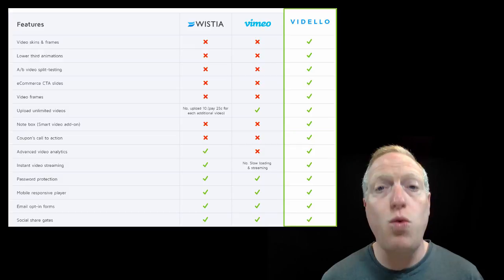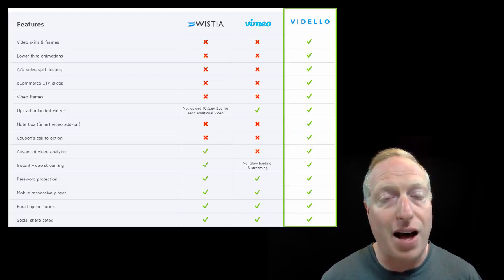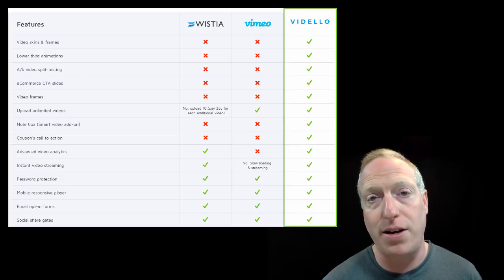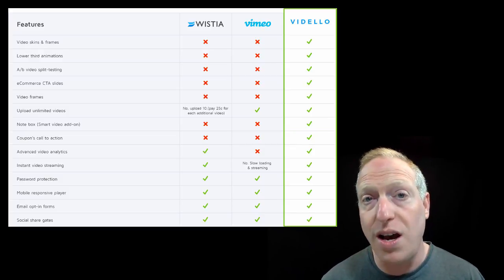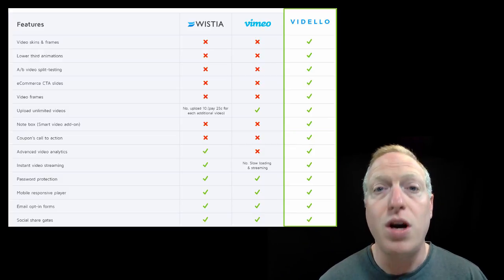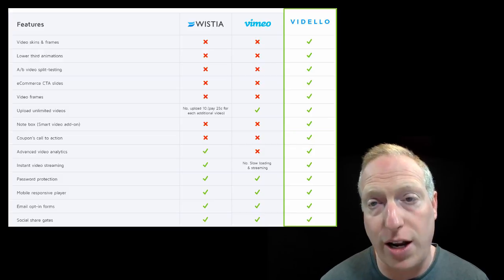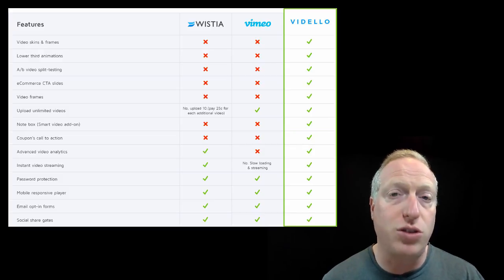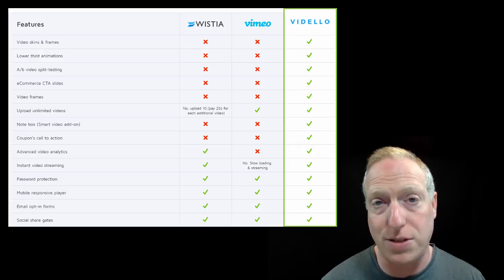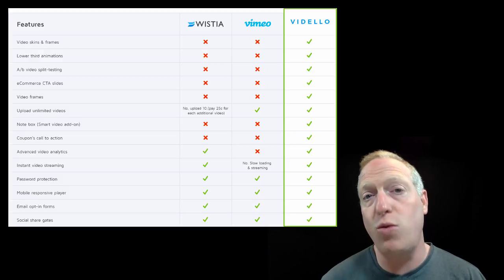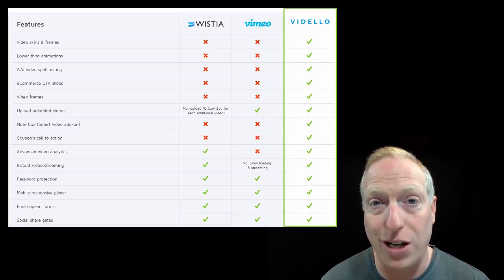So when it comes to marketing with videos, Vidello has a lot to recommend it. As you can see, there are a lot of benefits over Wistia and Vimeo when it comes to using video for marketing. So take a very serious look at Vidello as an option for you and your business if you're in the market for a great video marketing tool.